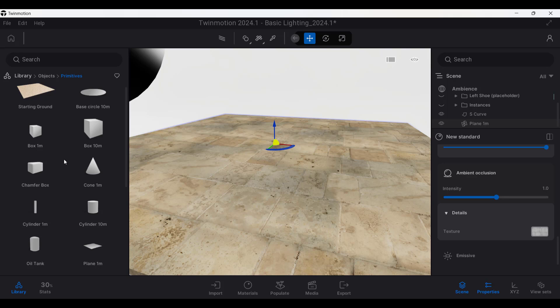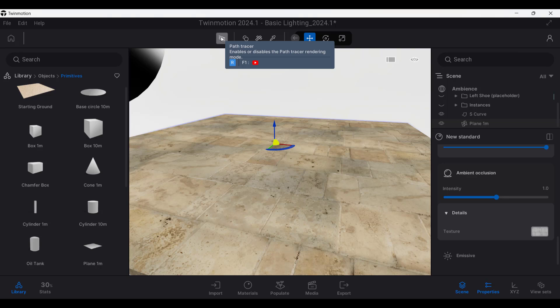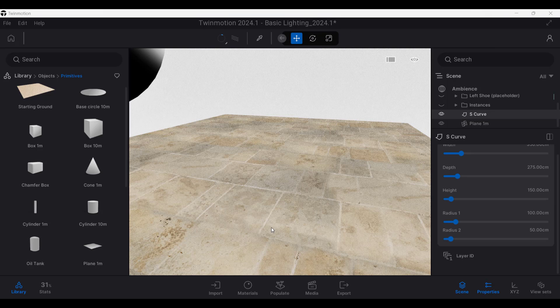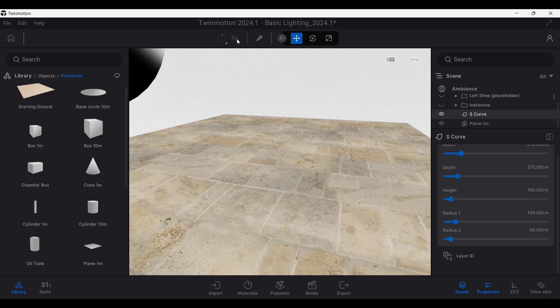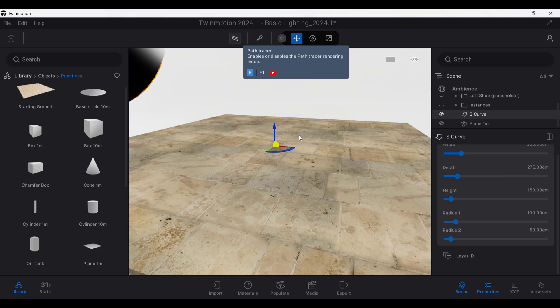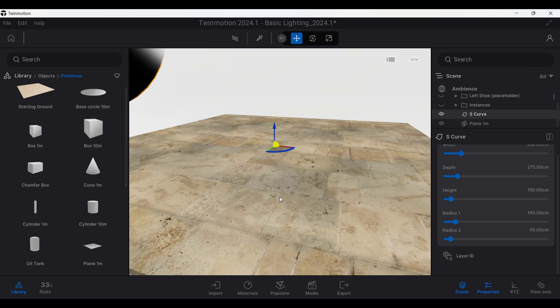One thing to be aware of with this, though, is this is currently not enabled in the path trace mode. So if I jump over into the path tracer like this, notice how that ambient occlusion doesn't really show up. So this is currently not enabled in path trace mode. You're going to want to use it either with standard mode or lumen rendering mode.